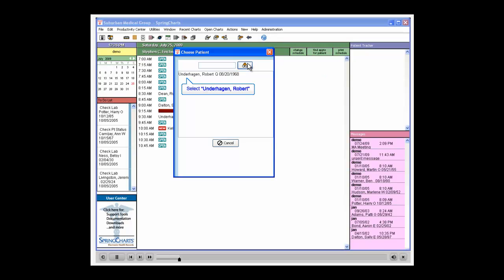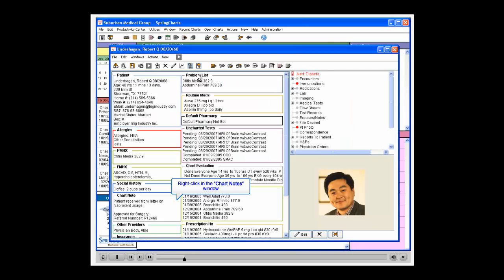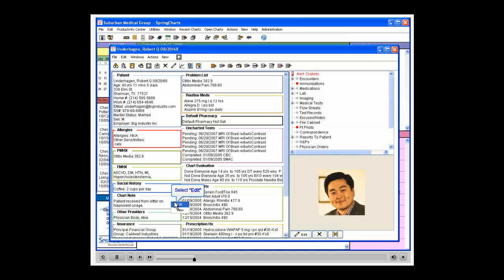Select the patient, Robert Underhagen. Right-click in the Chart Notes section of the patient's chart. Select Edit.